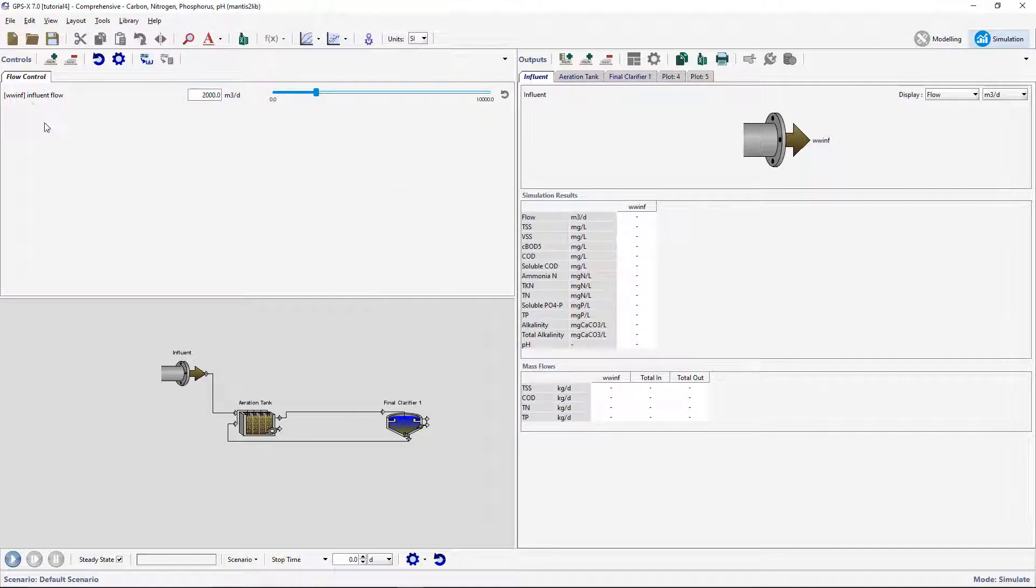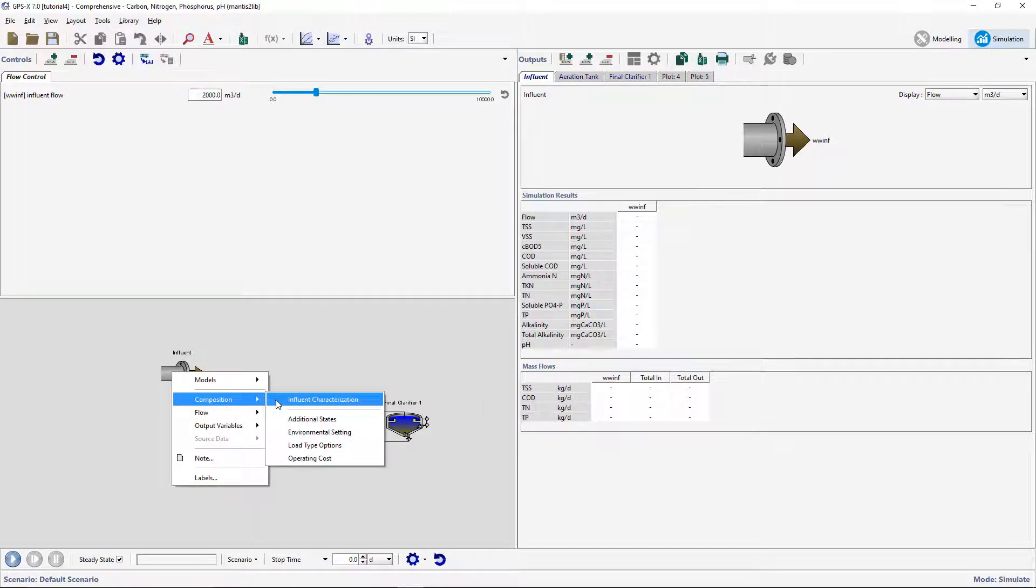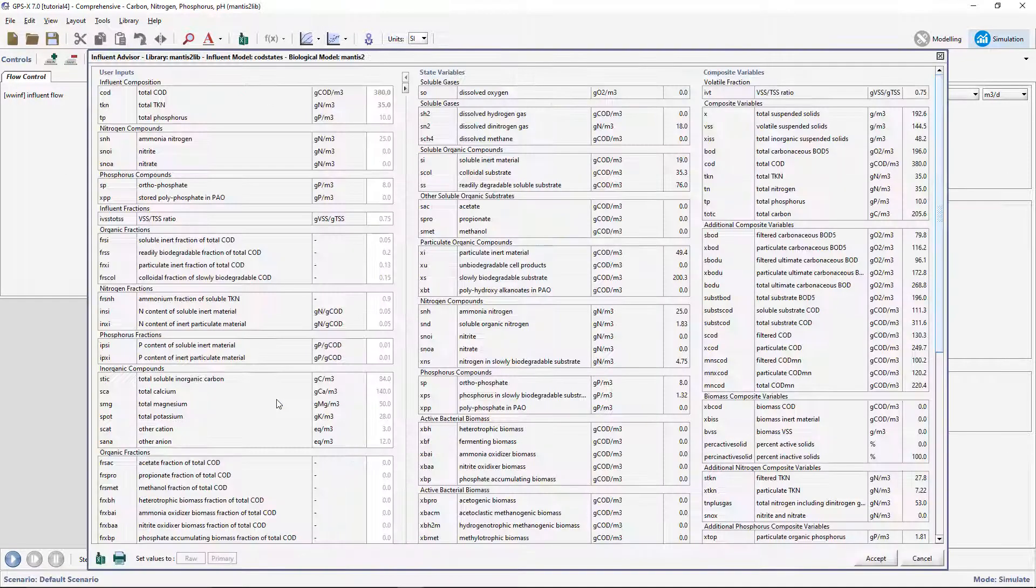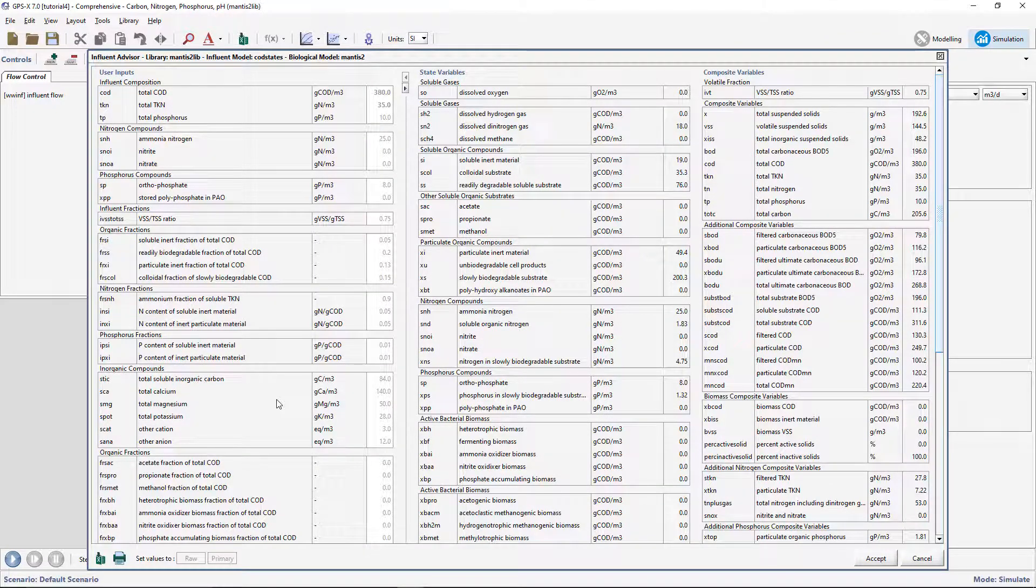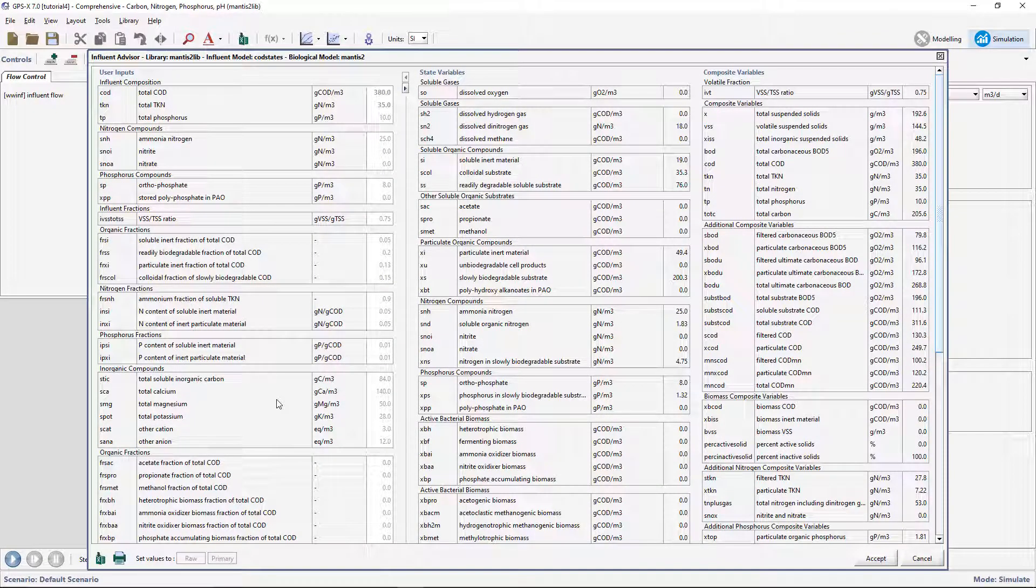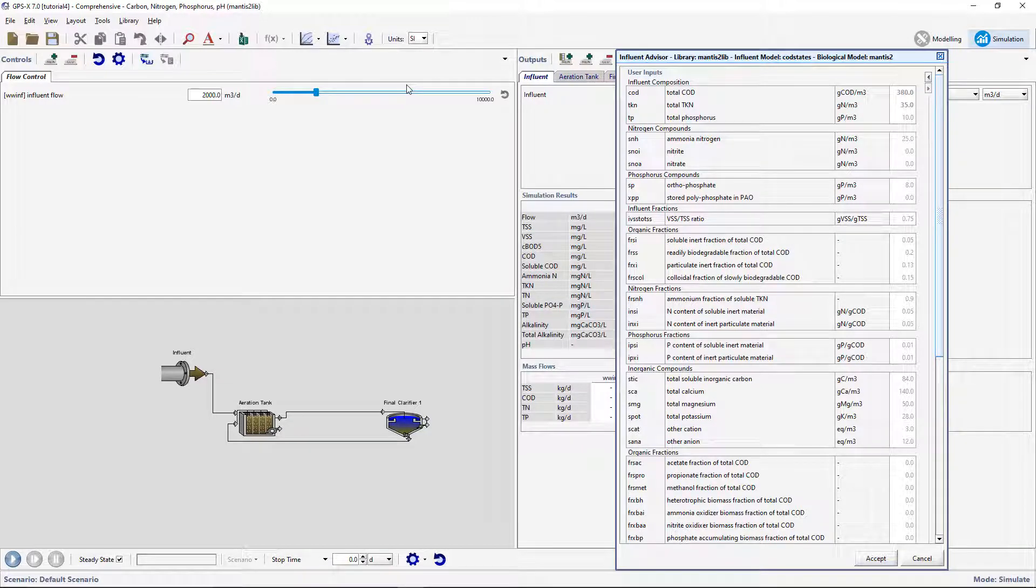We will now create input controllers for the Influent Composition. Right-click on the Influent and select Composition Influent Characterization to bring up the Influent Advisor tool. Click the little right arrow between the User Inputs column and States Variable column to shrink the window and hide everything except the User Inputs column.